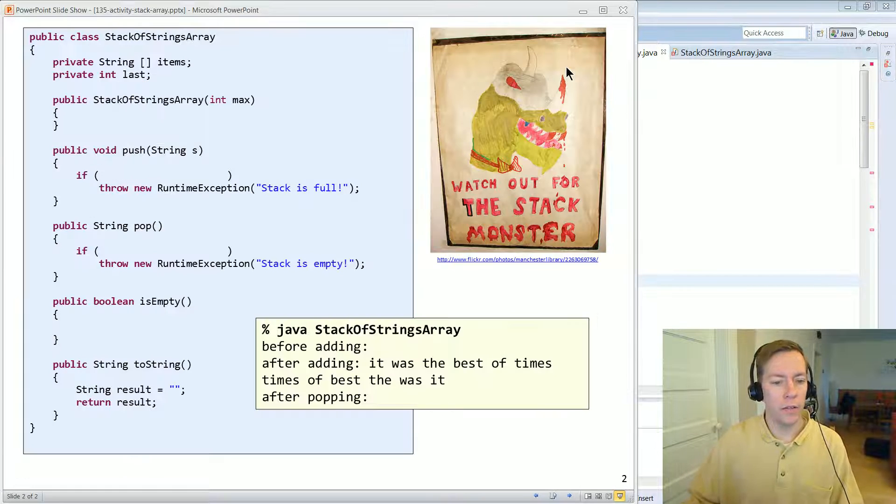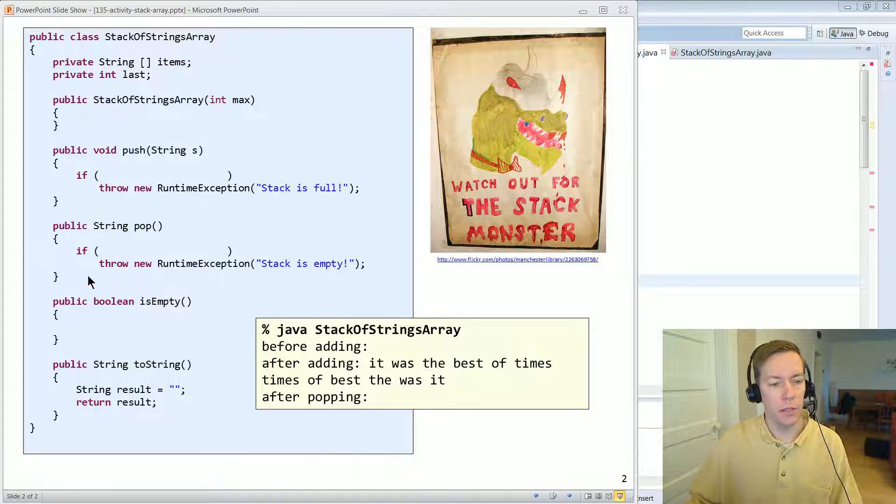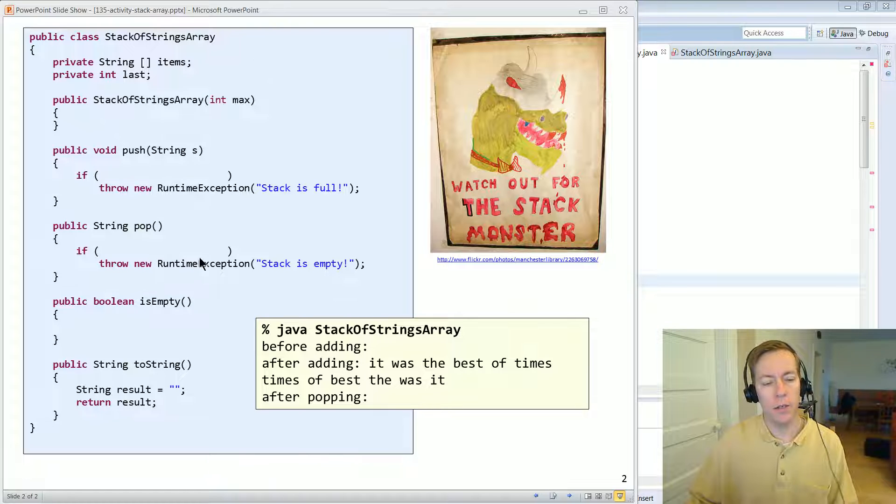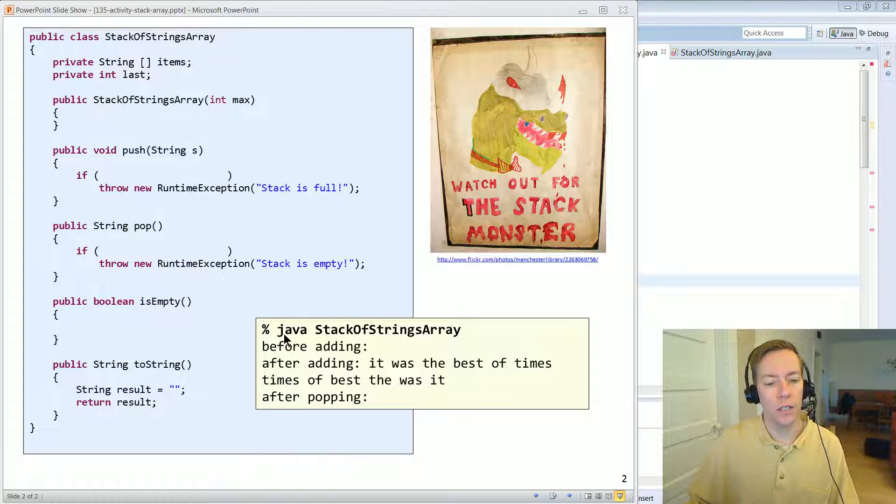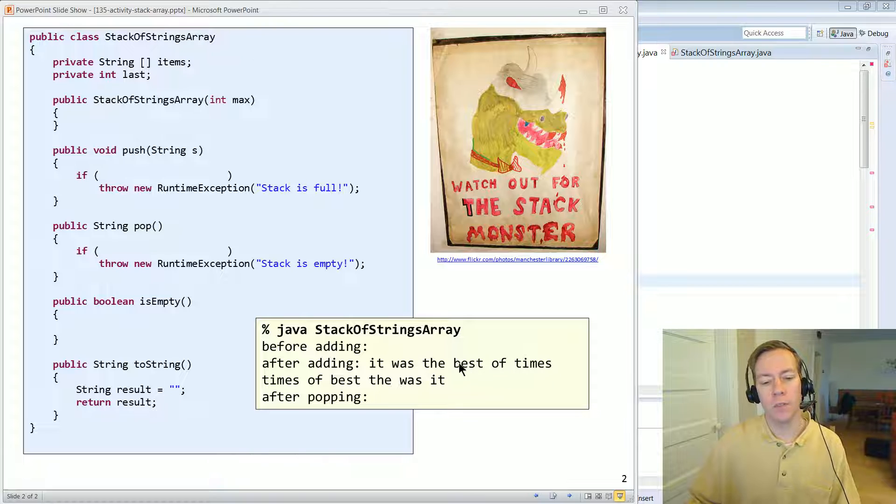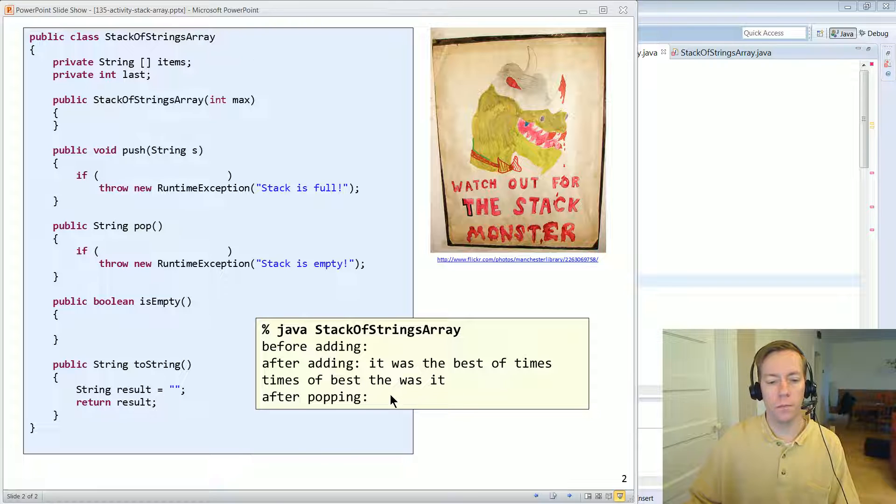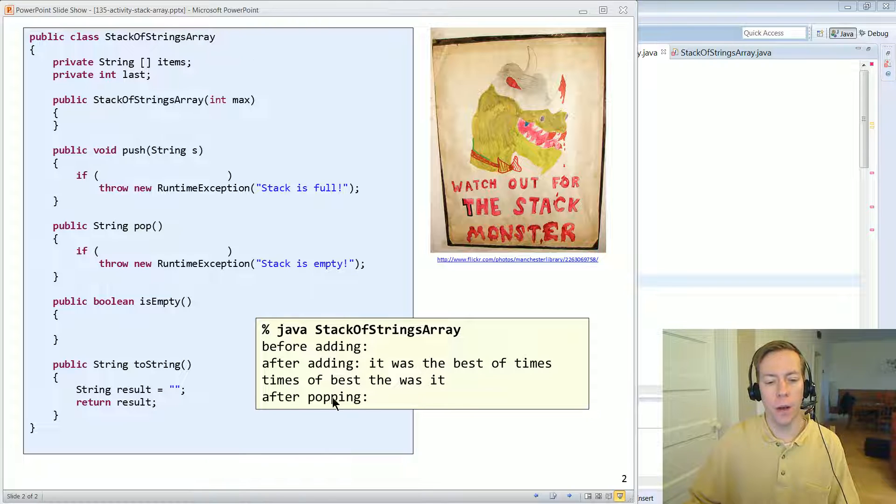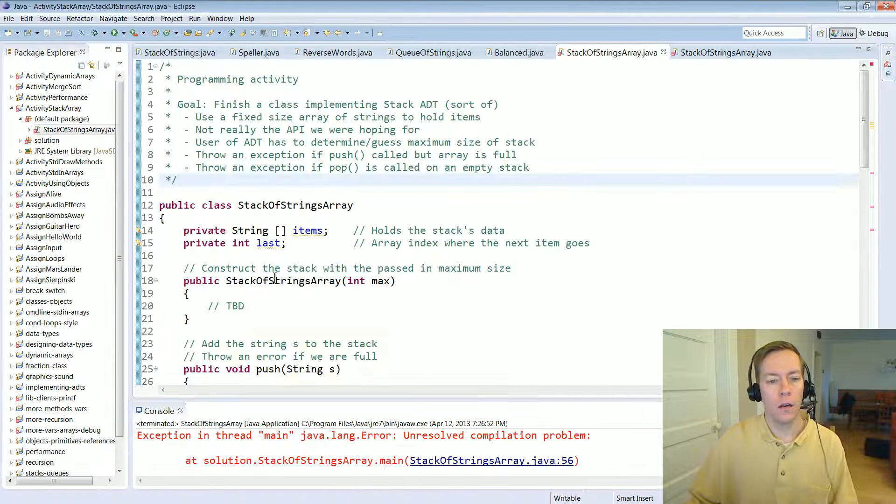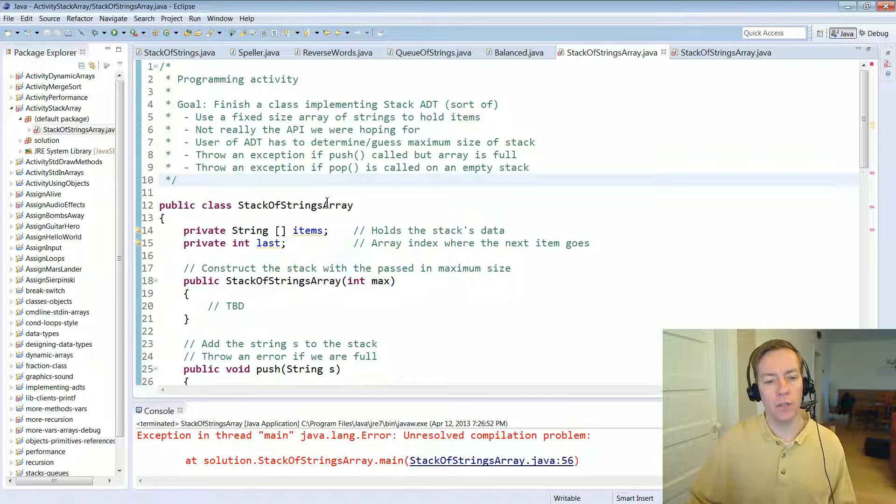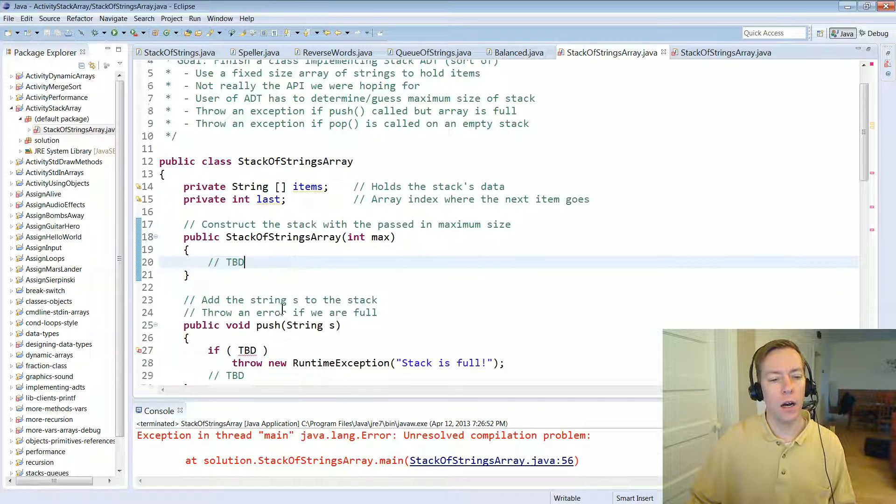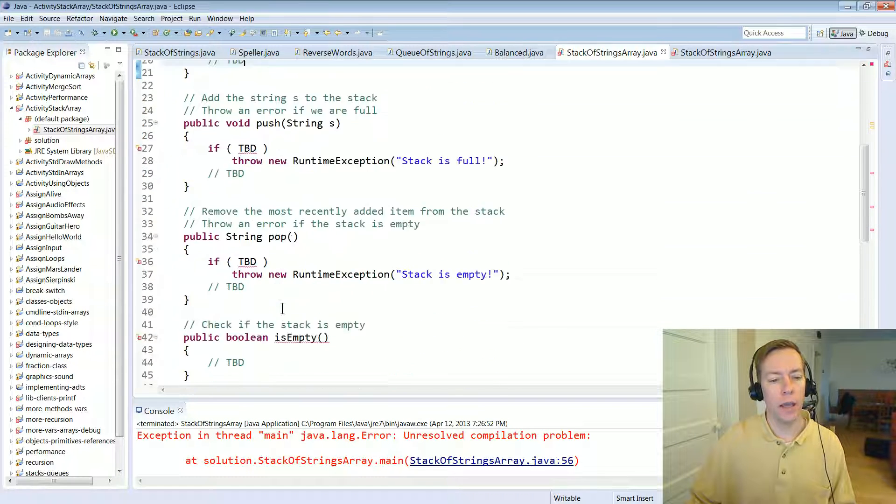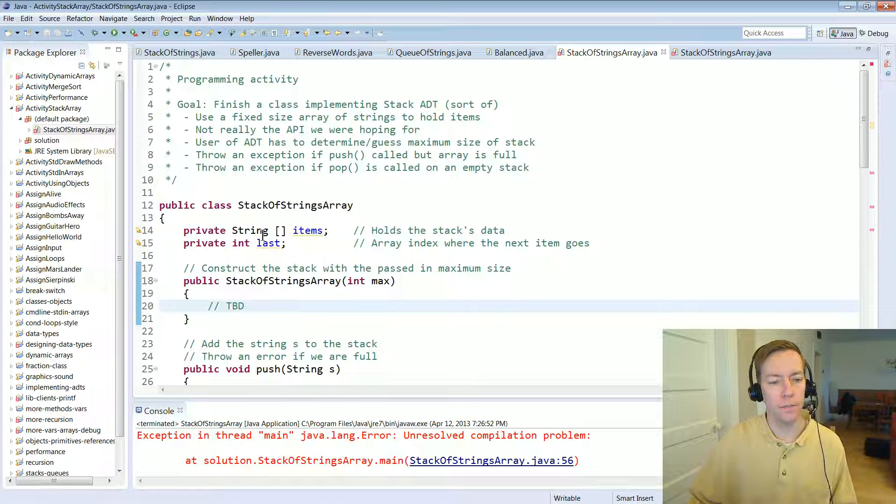And here's the program. And I've, you know, there's empty spots and I've actually replaced the empty spots with a TBD to be determined. So fill in all those sections and there's a test main. And if you get it right, this is what you should get. It was the best of times is what's pushed onto the stack and then it's popped off in reverse order. And then once it's all done popping, there's nothing left in the stack. So go ahead and download stack of strings array and then fill in all the to be determined sections. And then when you're done, you can come back and I'll walk you through my solution.